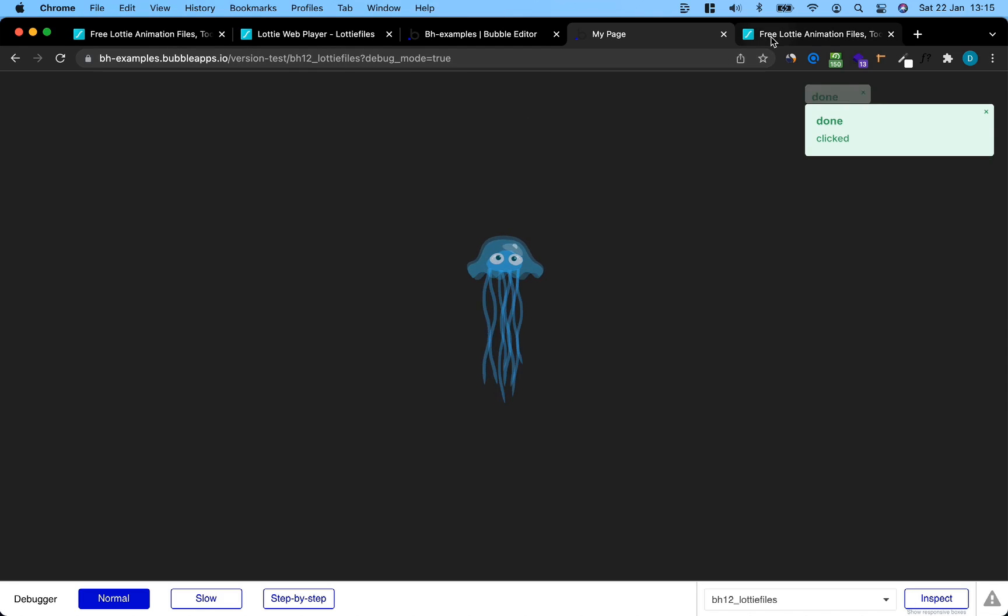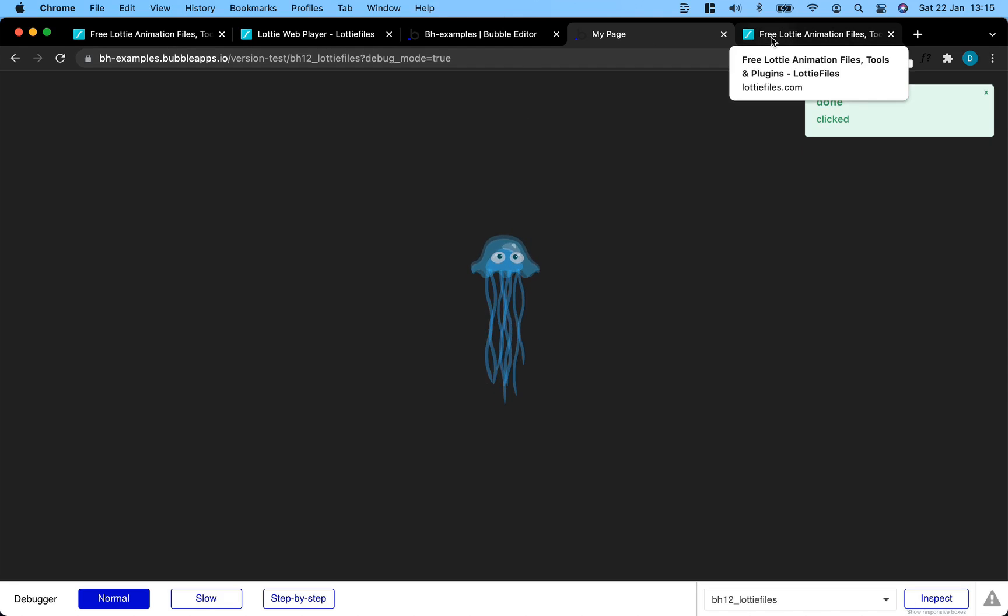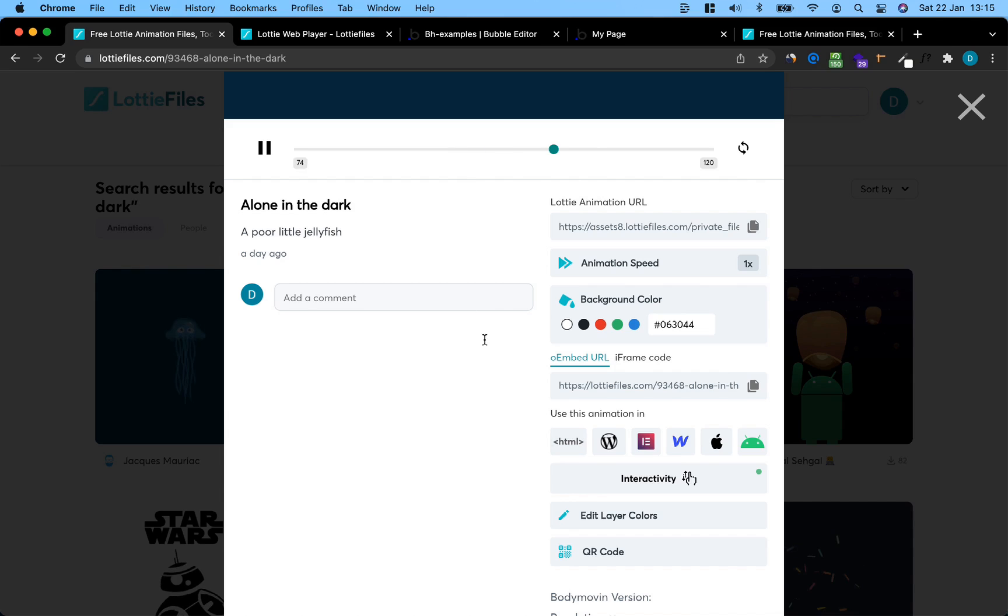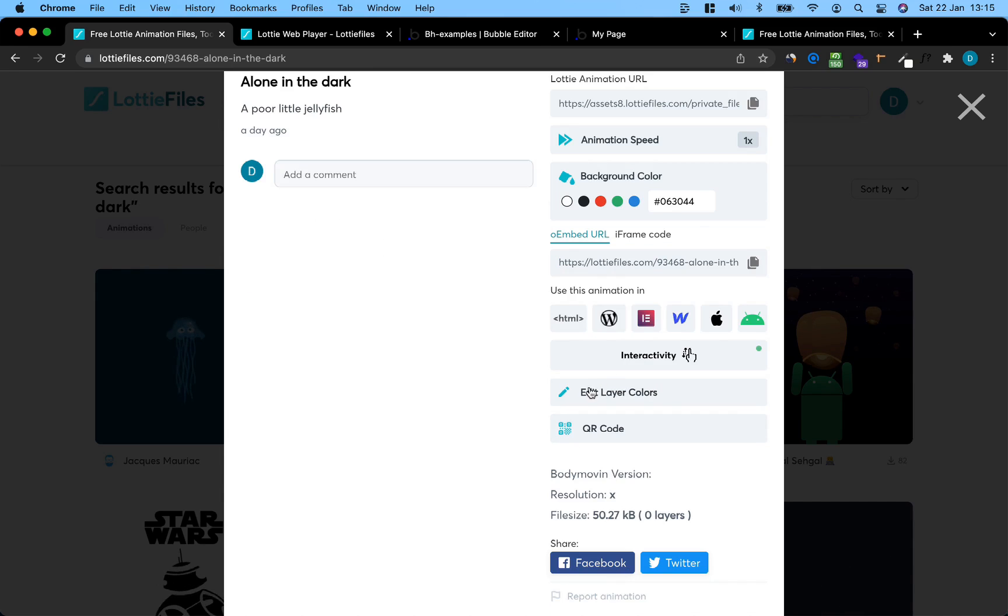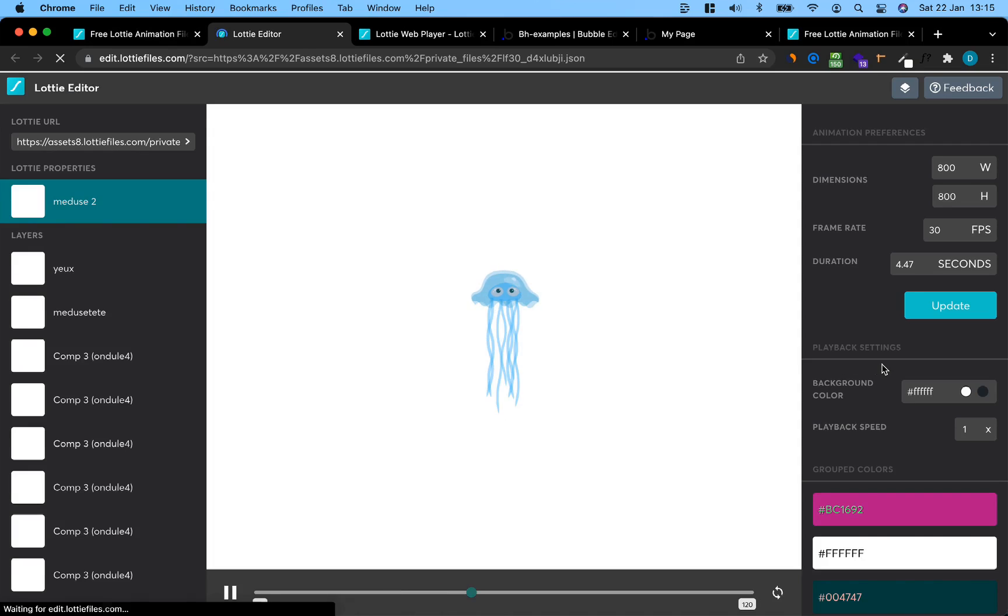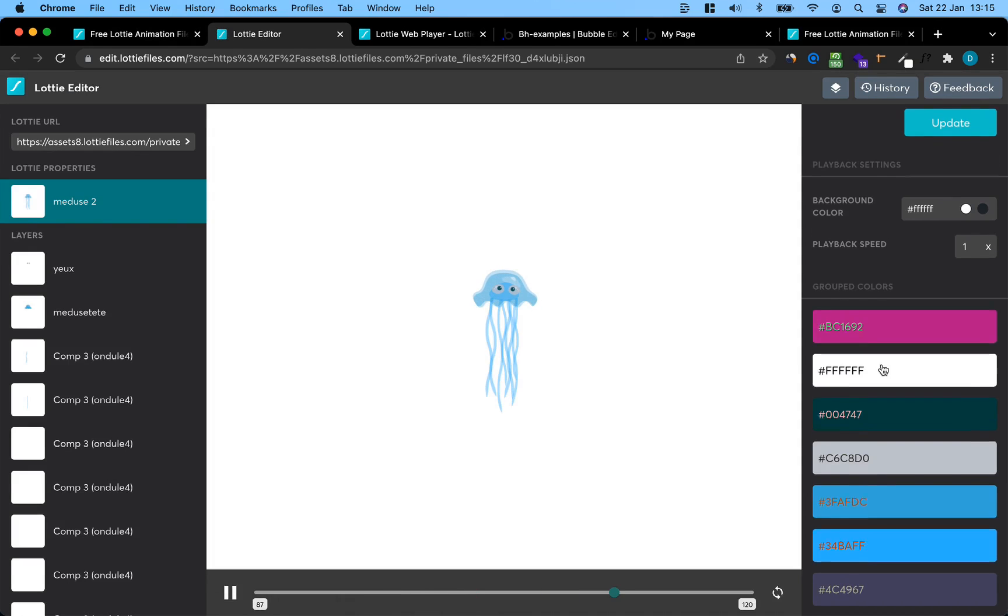Let's see how we can customize our animations. If we go back to our file, we see that there's an option edit layer colors. Let's click that, and I'm just going to go with something random here just to show you how it works.